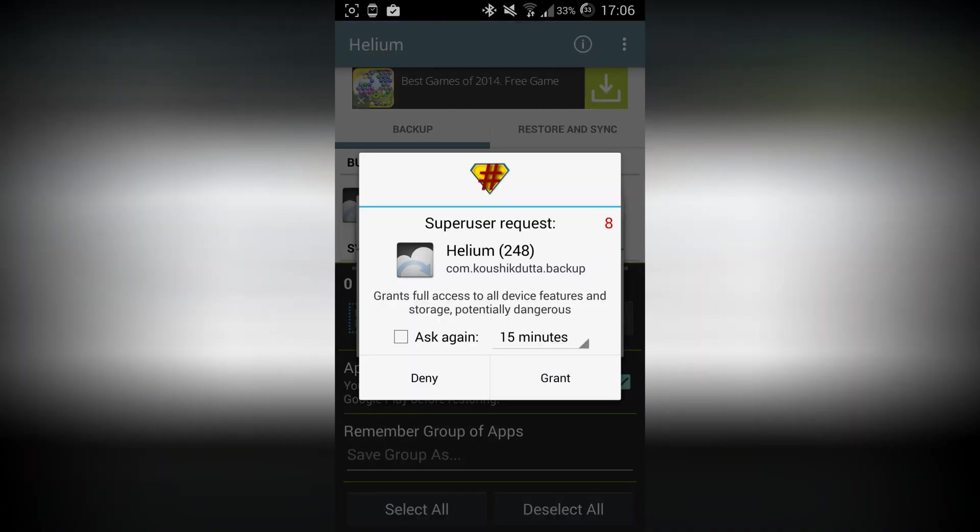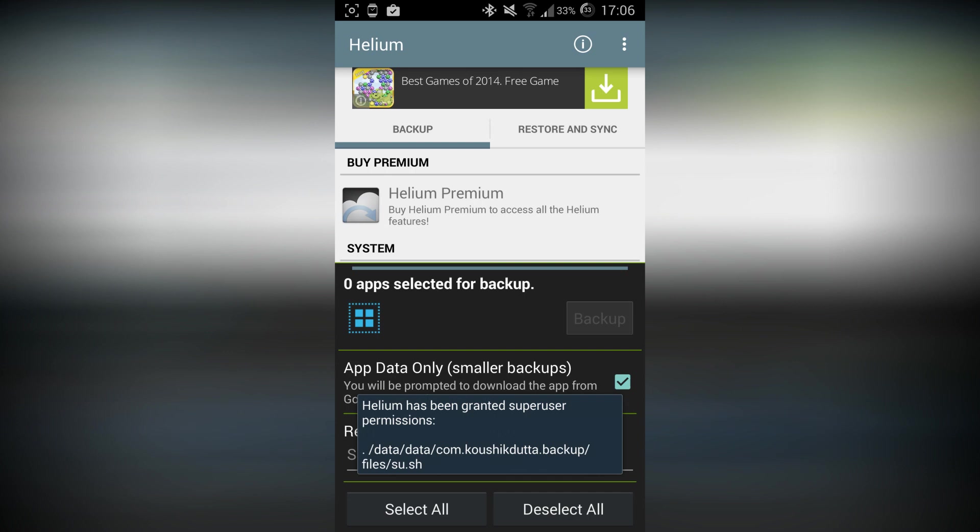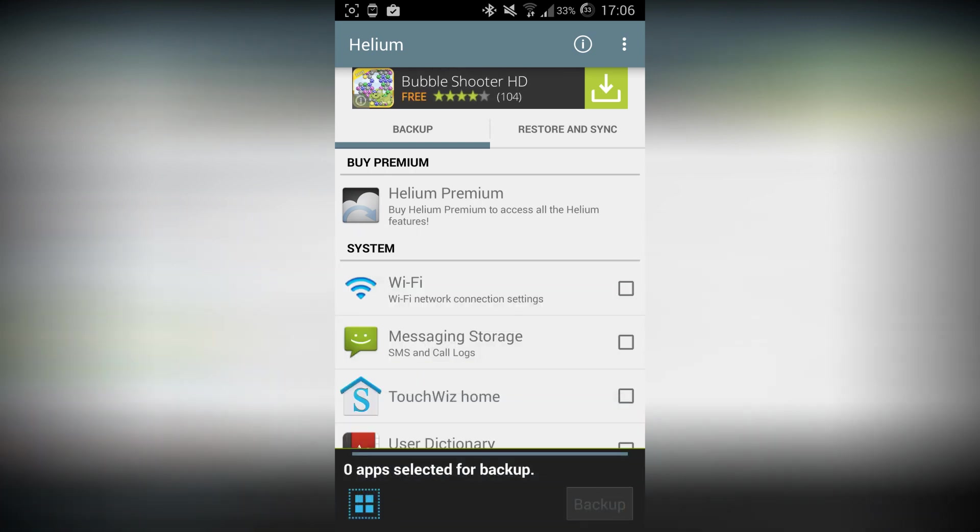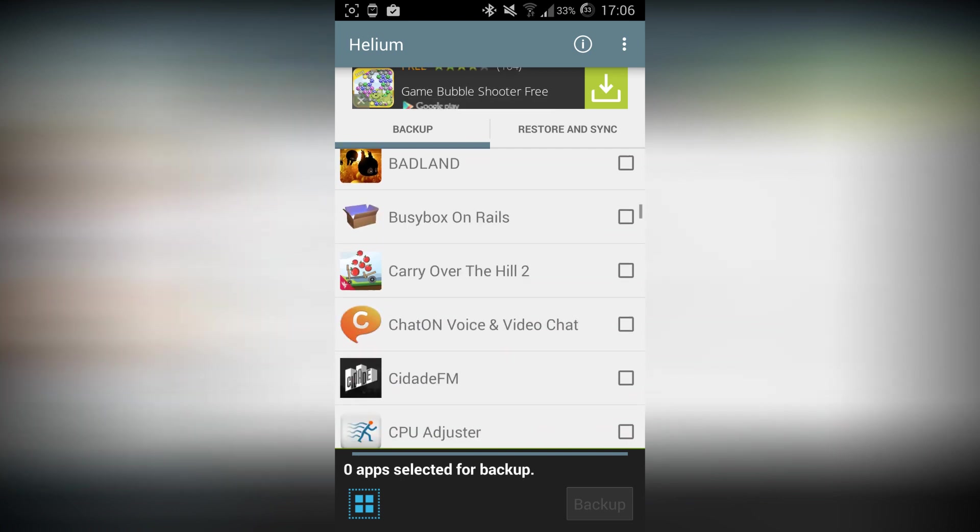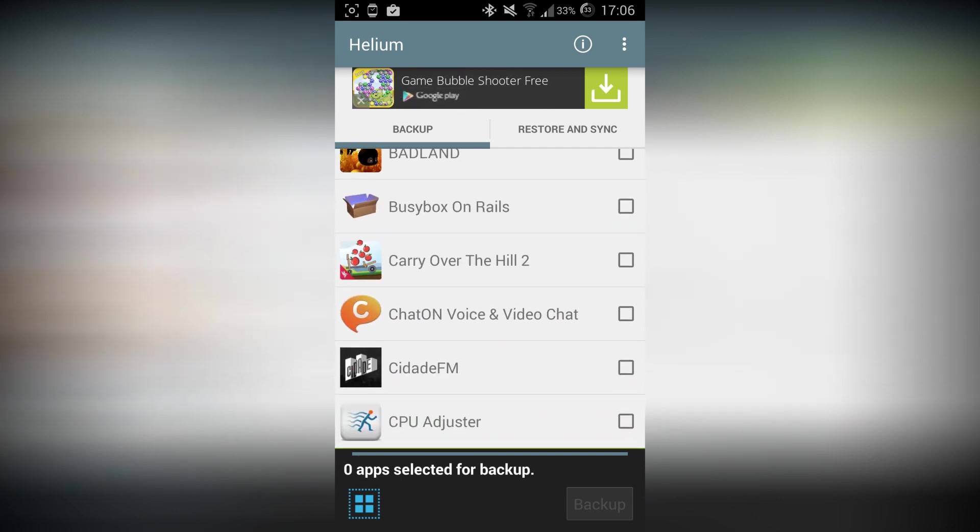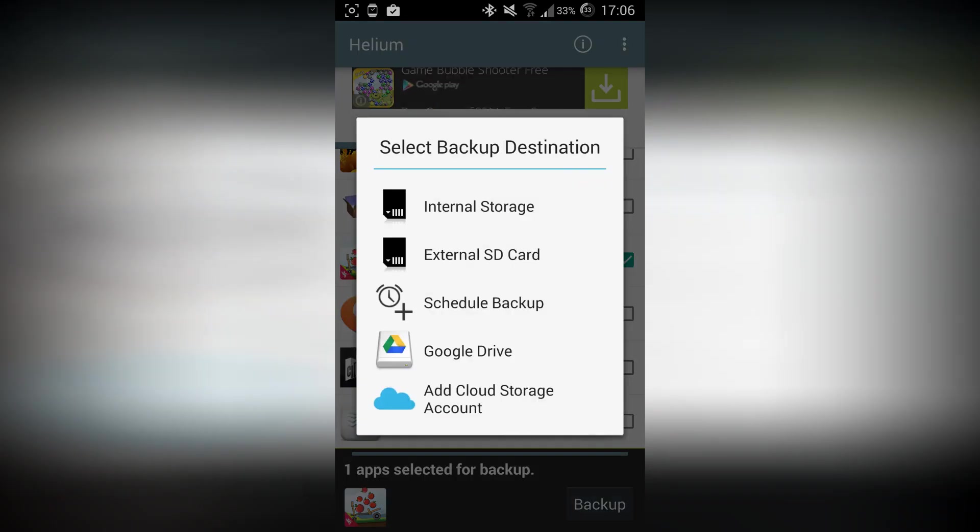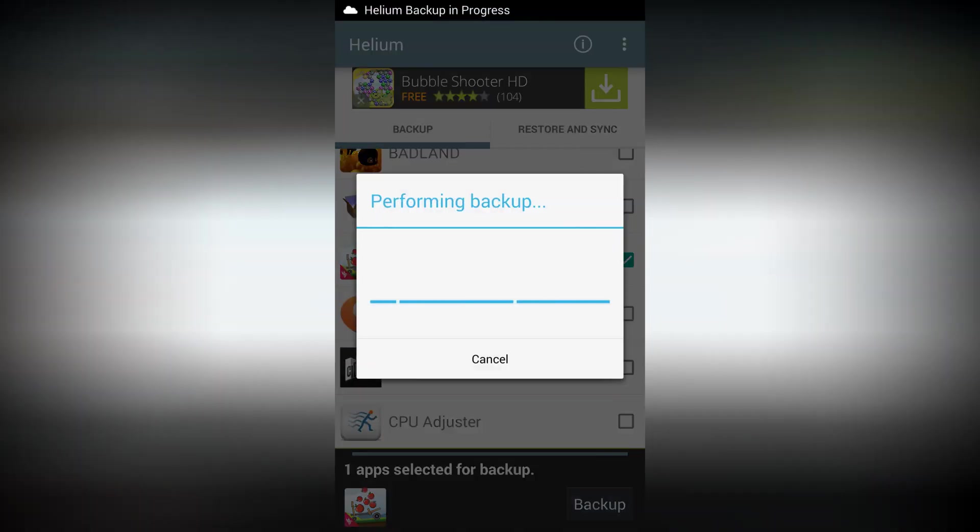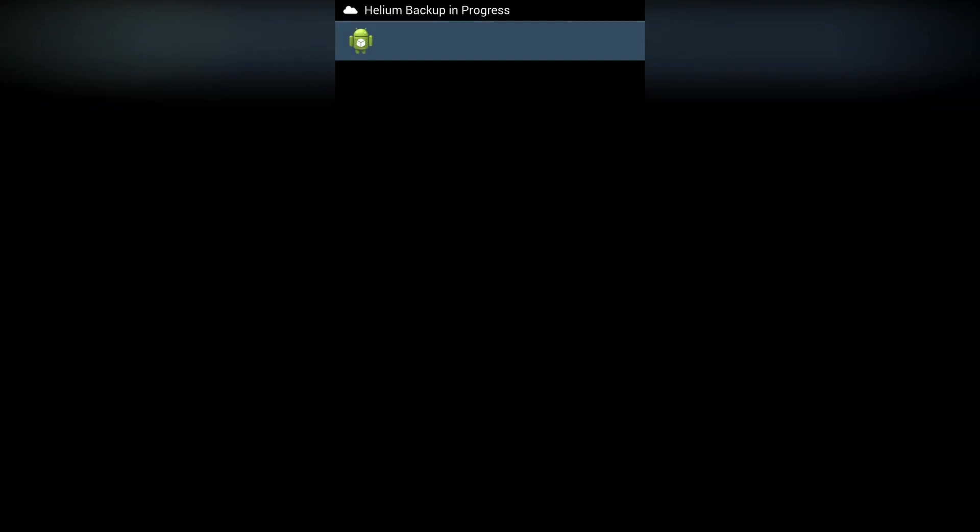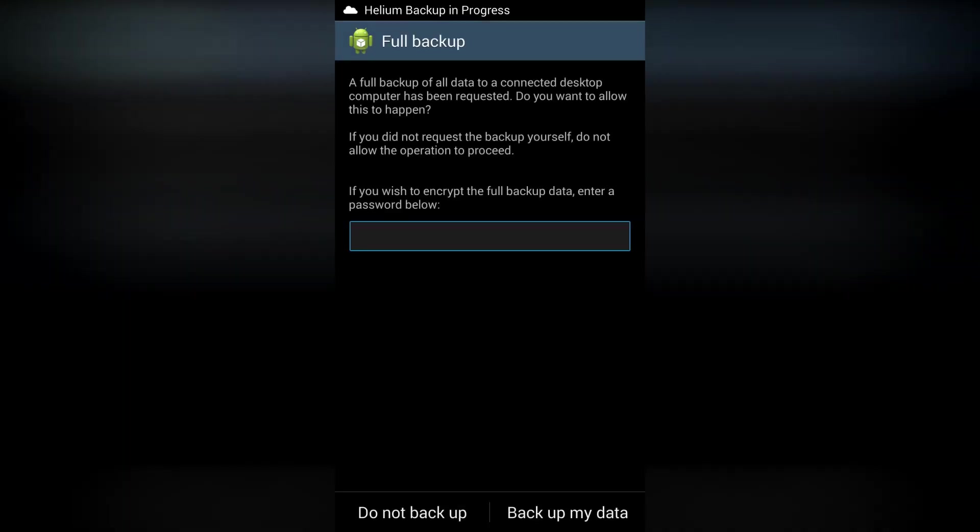Now it's pretty simple. Just search the app you want to back up. I'm gonna back up Carry Over the Hill. Now go down here and click on Backup. You can back up to any destination. I'm going for the external SD card. So now it's performing backup. Don't touch anywhere on the screen.